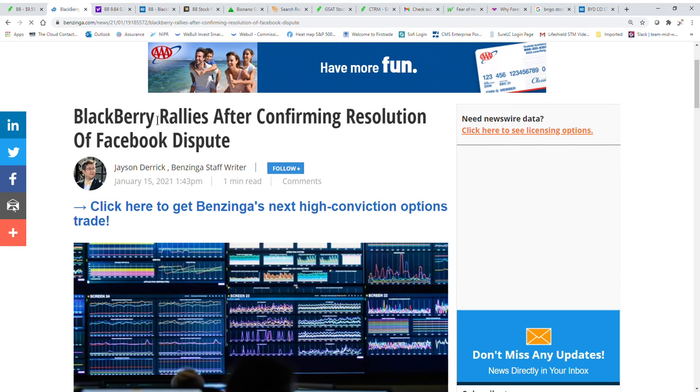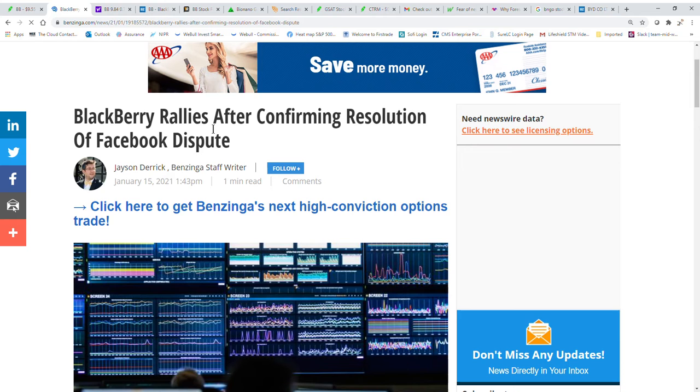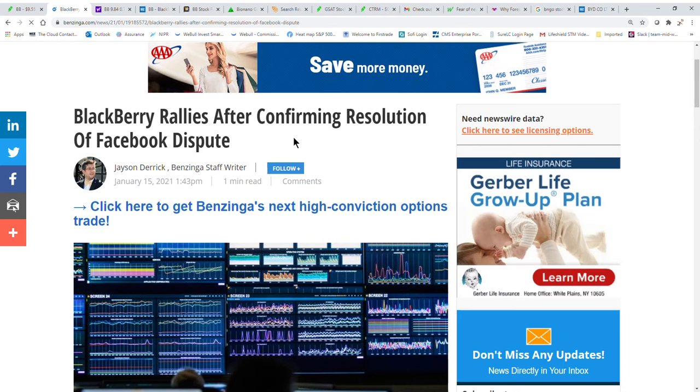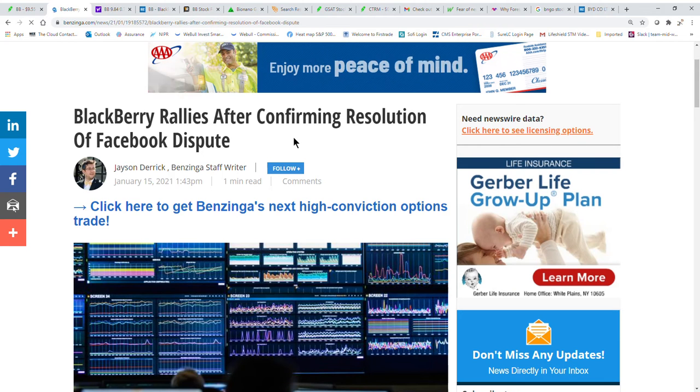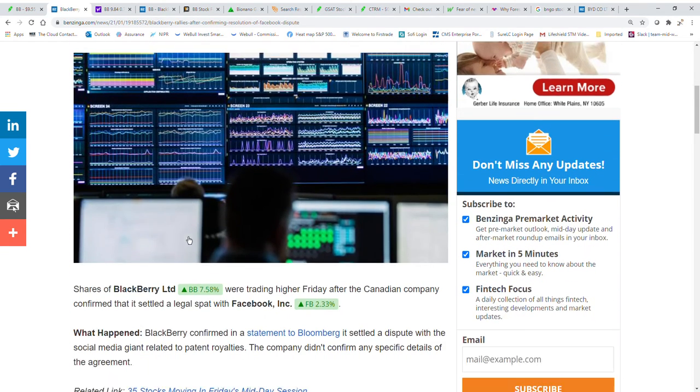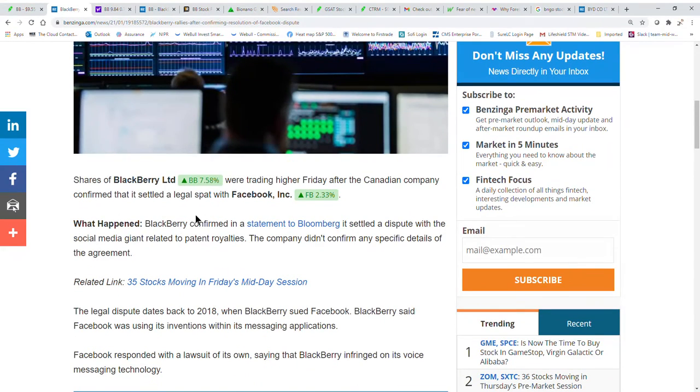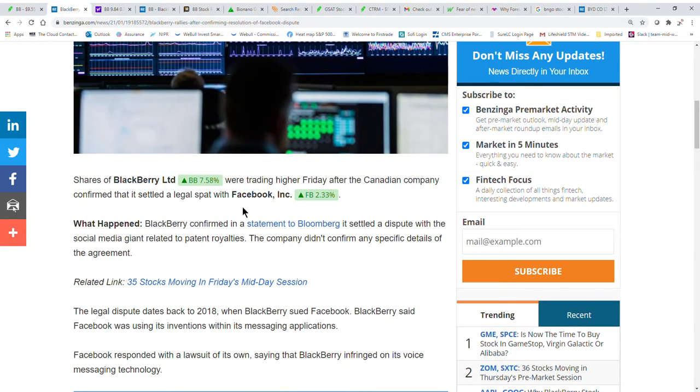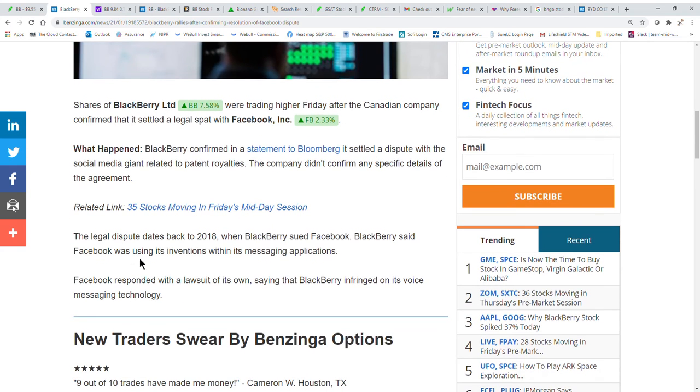But just kind of a quick article here. Blackberry rallies after confirming resolution of Facebook dispute. So it sounds like it's kind of been an ongoing battle. And again, it's a Canadian company confirmed that it's set a legal spat with Facebook.